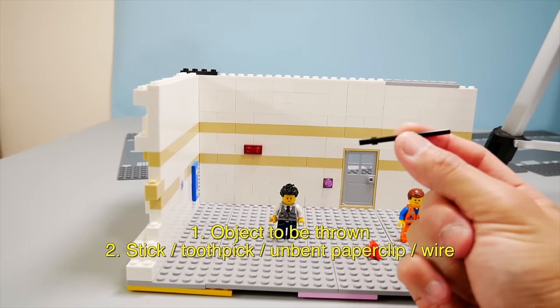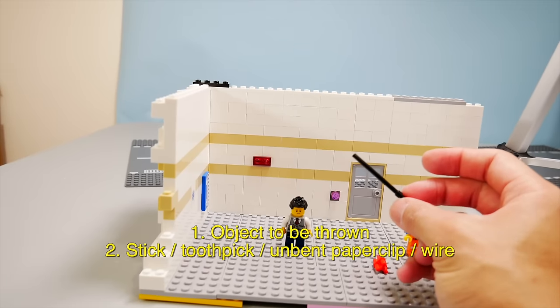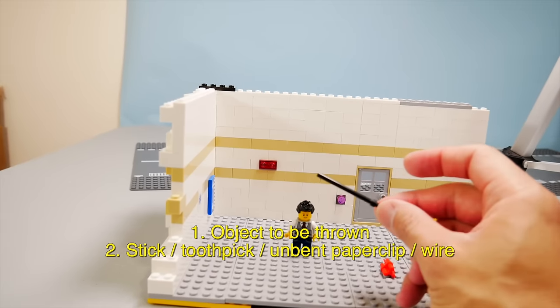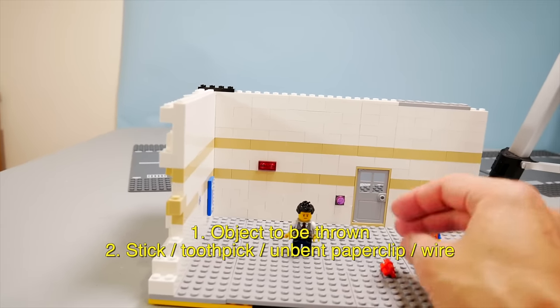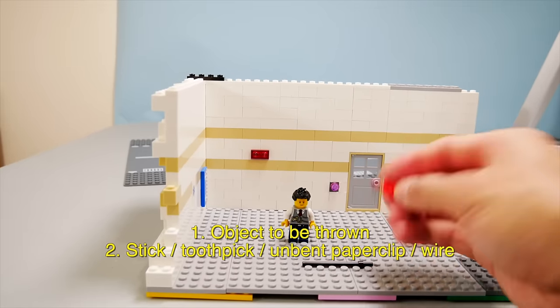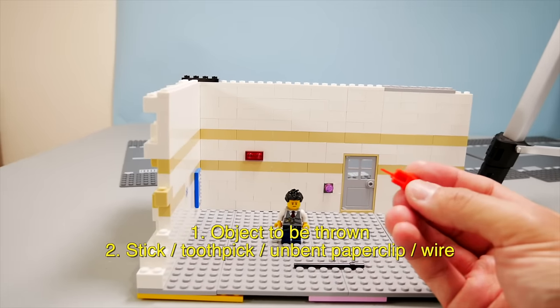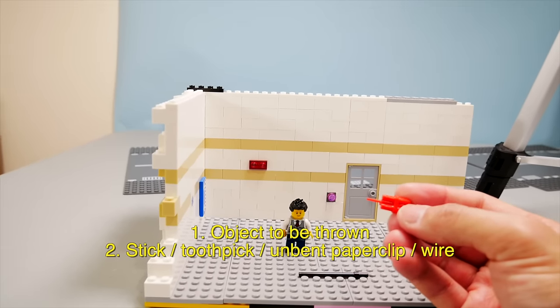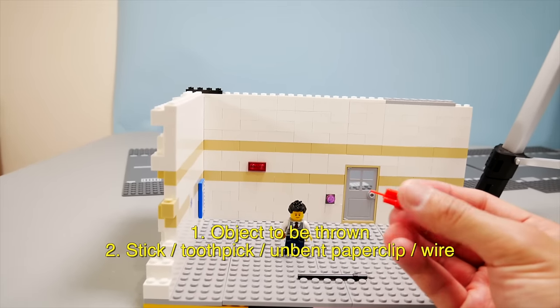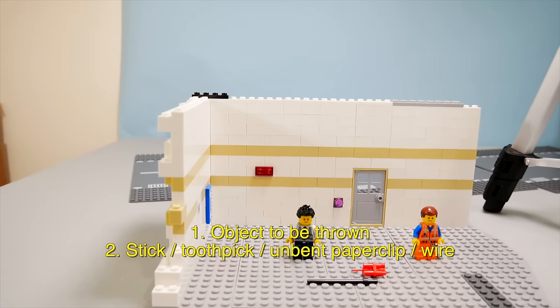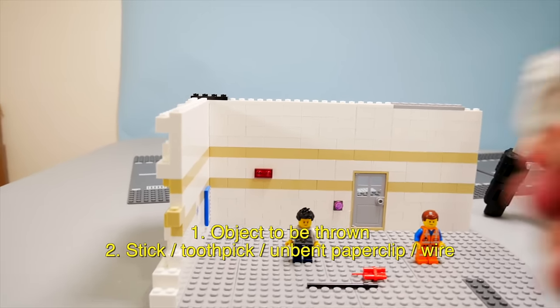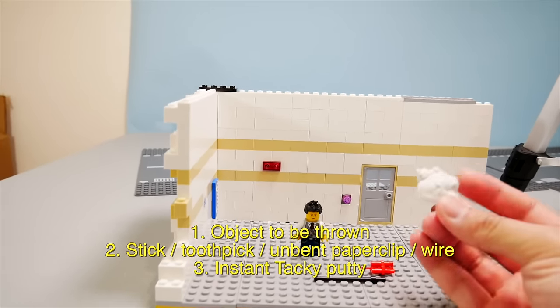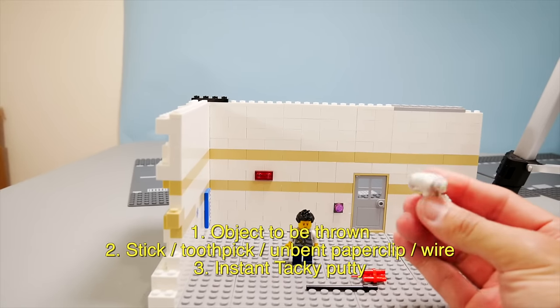I have a stick. You can use a toothpick or a paper clip, you know straighten it out, anything that's really thin that is strong enough to hold this up but also thin enough to be hidden by this dynamite. And you'll see what I mean.